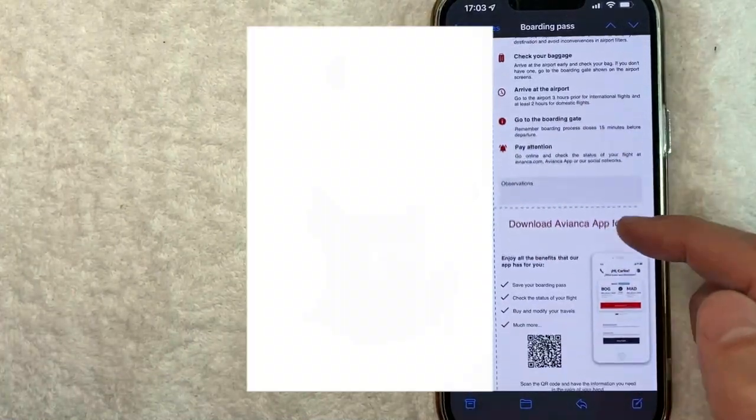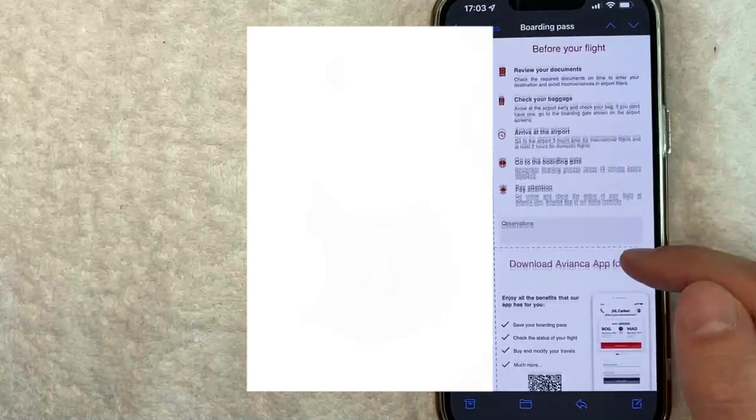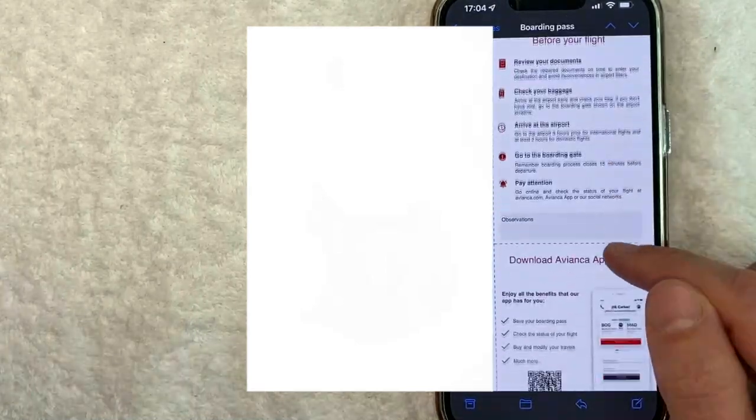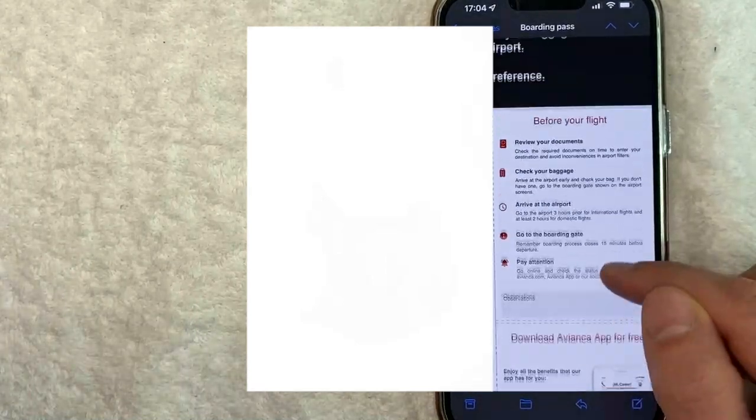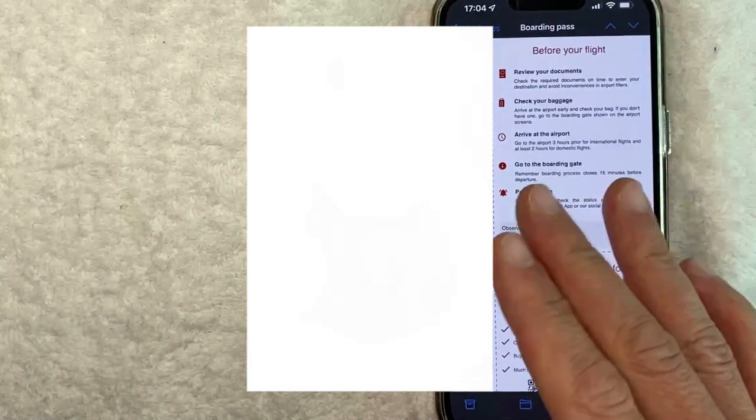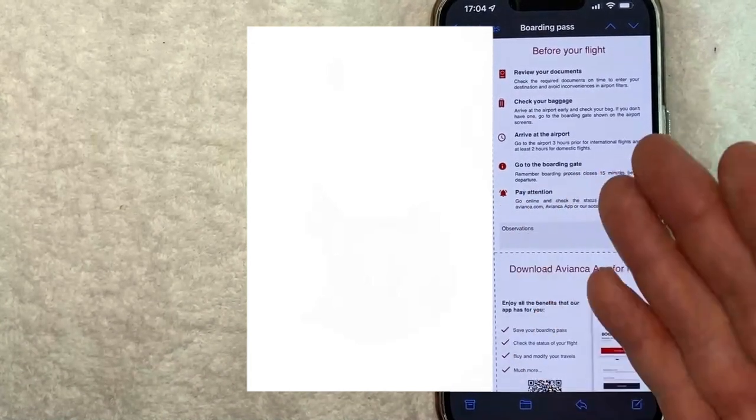So for example, this one right here, this is my boarding pass that I received from Avianca and it's just a PDF. So the only way that I can add this boarding pass into my Apple Wallet is if I go through the app and the website.